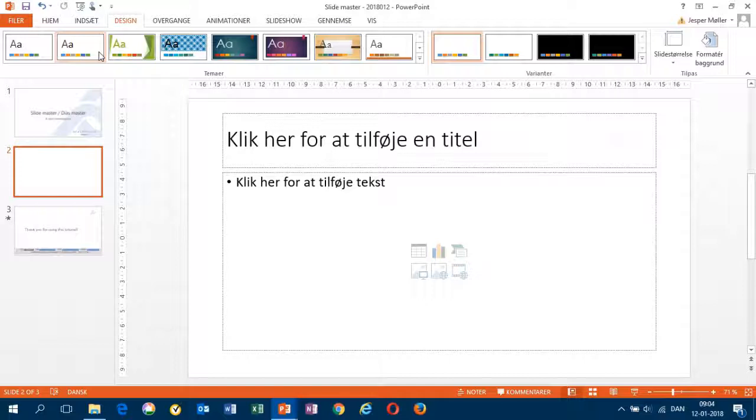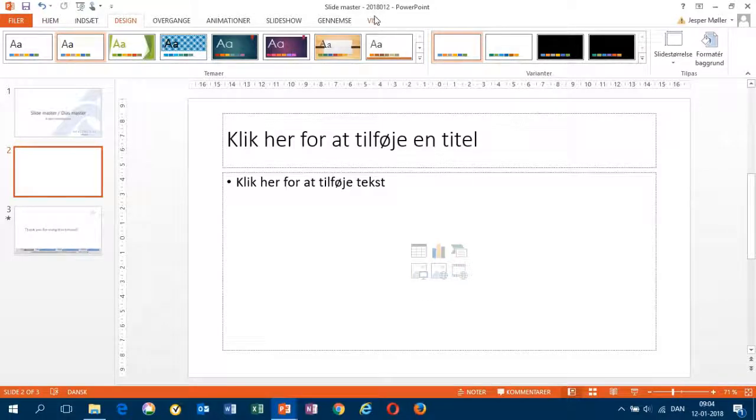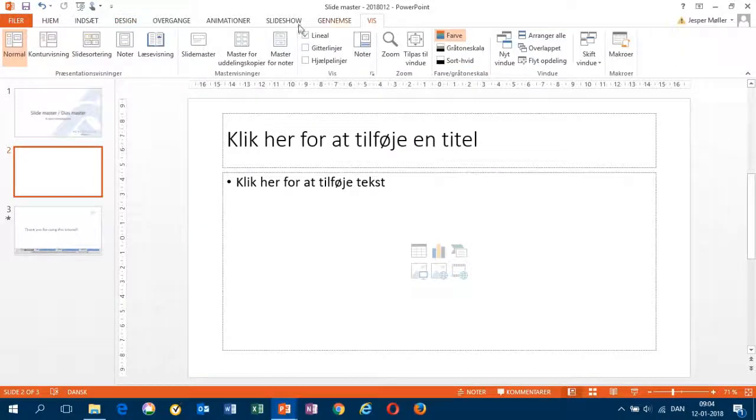When I want to make changes in all slides, in my entire slideshow, I go to this one, View, the slide master.